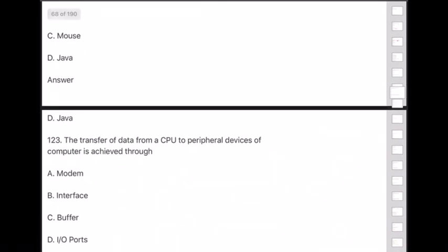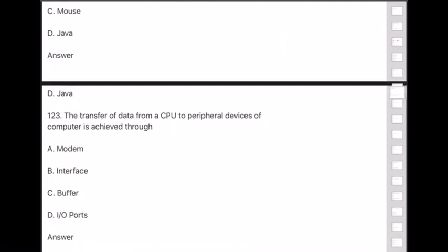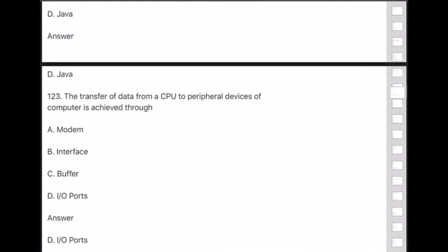Question 123: The transfer of data from a CPU to peripheral devices of a computer is achieved through — answer is option D — input/output ports.